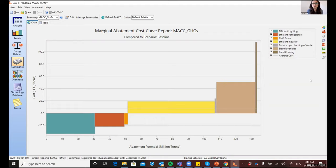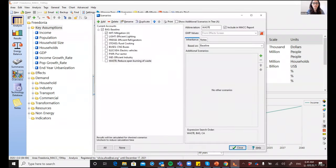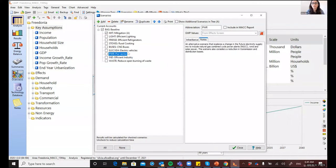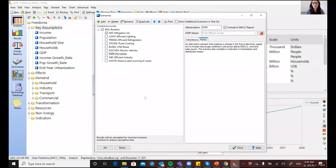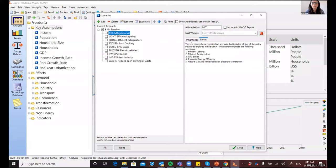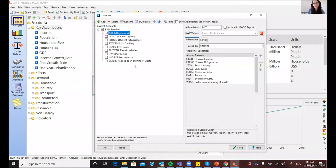Implementing measures in the supply side or transformation sector can also impact the cost or potential of demand-side measures. Let's go back to the analysis view and add a scenario on the supply side. I've already added a scenario for the power sector that considers a shift towards a more renewable power generation mix and a reduction in transmission and distribution losses. I'll select that scenario and tick the 'include in MAC report' checkbox. Note that because of how Leap generates MAC curves, it's only possible to include individual scenarios — so a mitigation scenario that inherits all measures cannot be included as such.